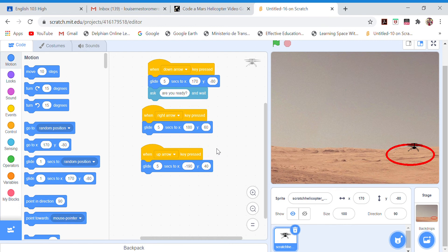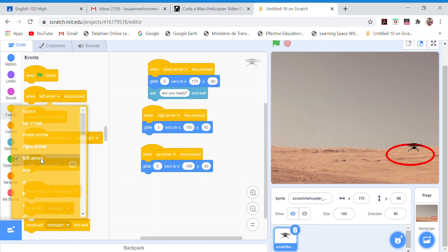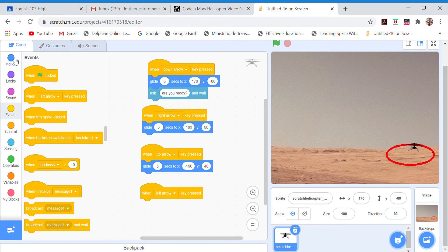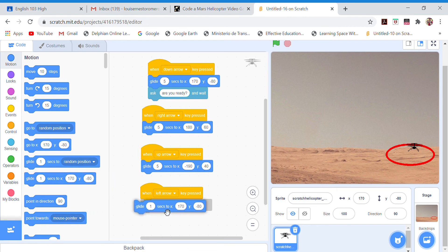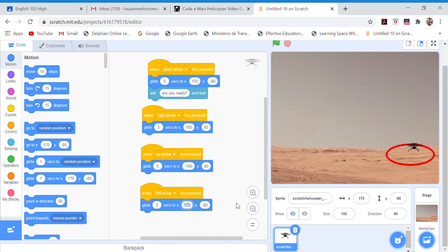Finally the last control — I have down arrow, right arrow, up arrow, and I need the one for left arrow. In Events: 'when left arrow key pressed.' Again, glide for five seconds. For the coordinates, let's try minus 170, minus 8 — that's basically over here, so let's move it a little further away.